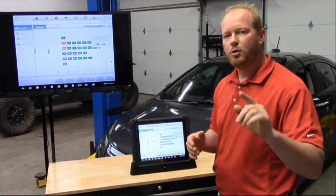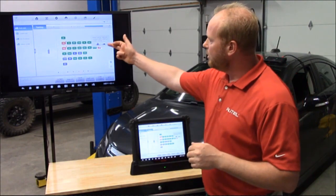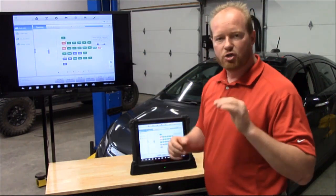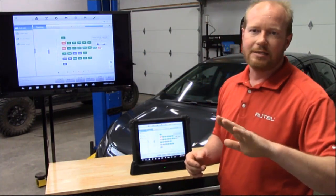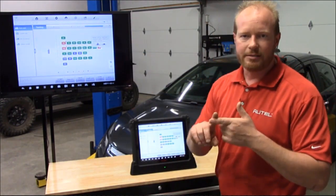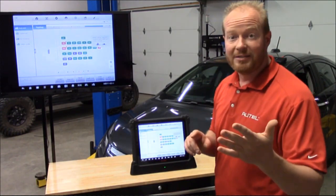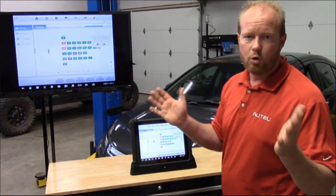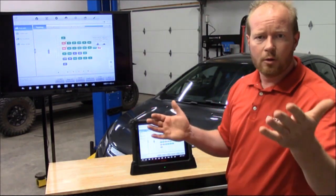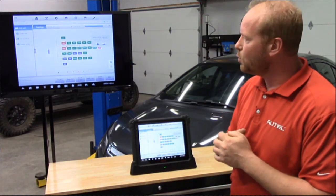On that module you're going to see two things. You're going to see an arrow, and that's going to take us directly into that module — into our active tests, our special functions, our live data, module information — your normal stuff that you're used to on your MaxiSys tool.